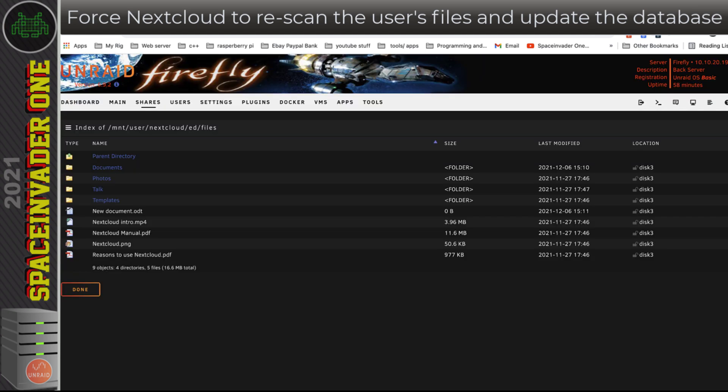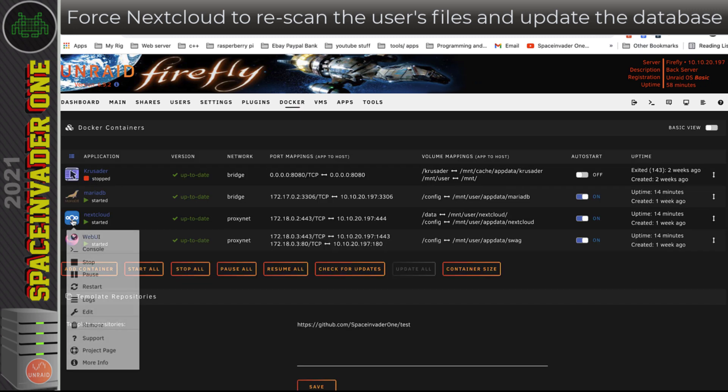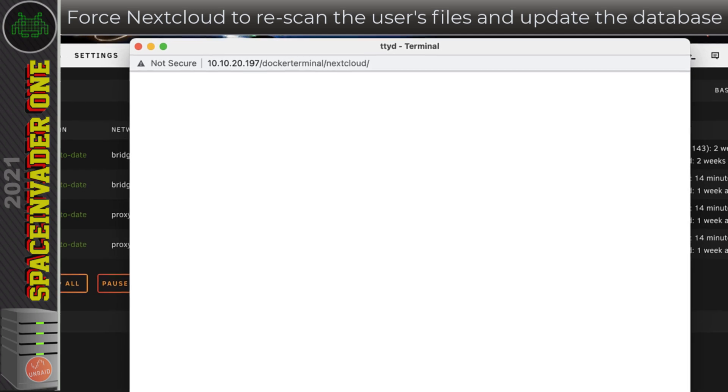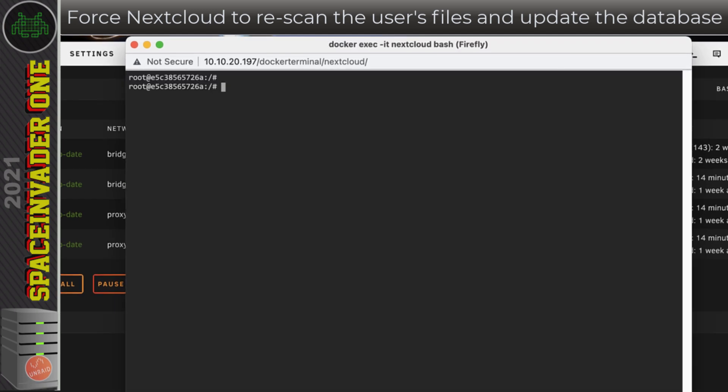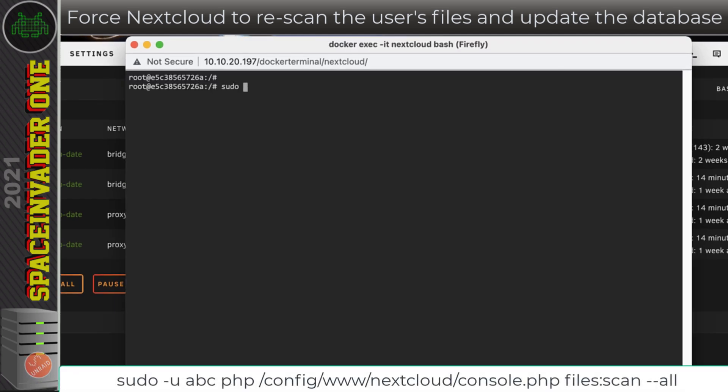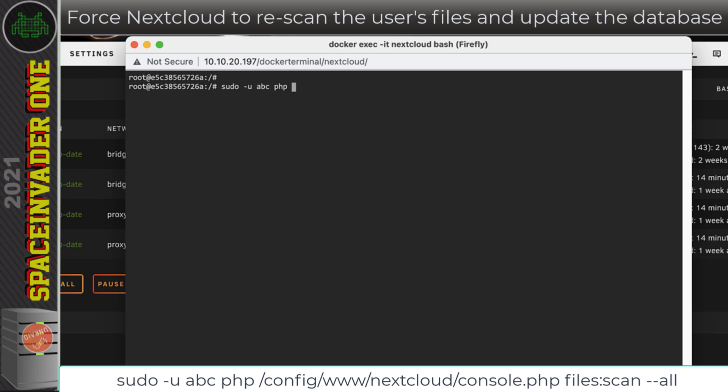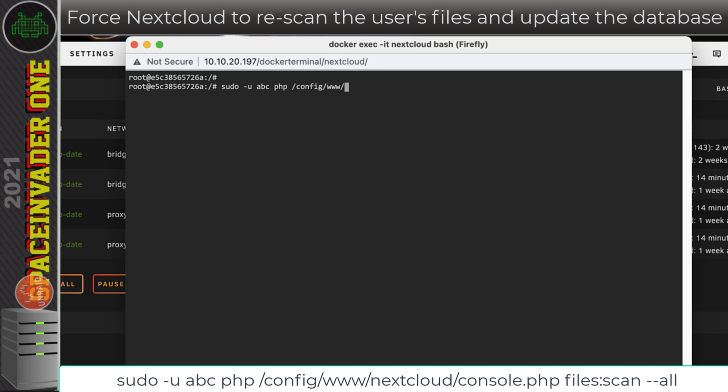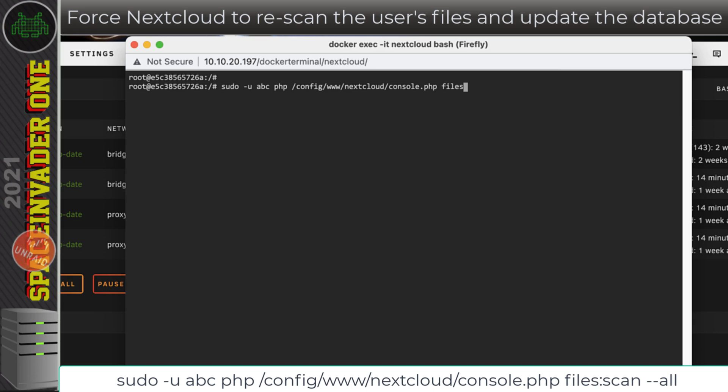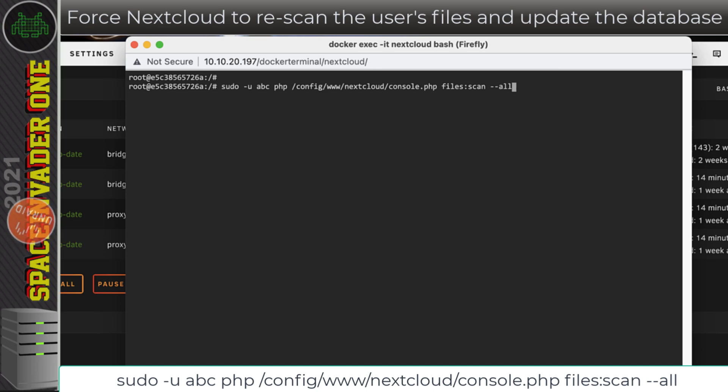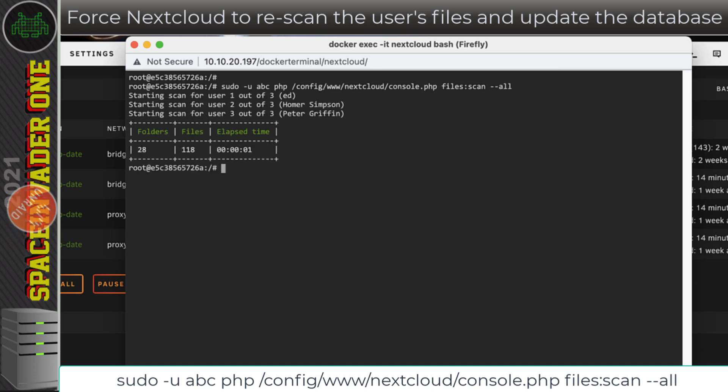To do that, we need to go back to the Unraid web UI, go to the Docker tab here, and go to the Nextcloud container and open a console window into it. I'm going to type: sudo -u abc php /config/www/nextcloud/console.php files:scan --all. I'll put this in the description so you can copy and paste it. With that command put in, I'm going to hit enter, and what this does is scan through all of our users' folders, checking for any file system changes and making the necessary updates so we can see them in Nextcloud.